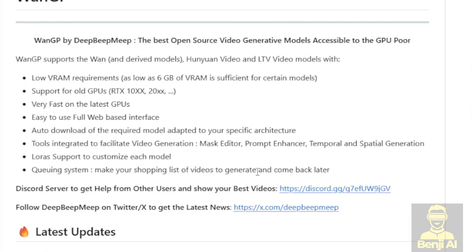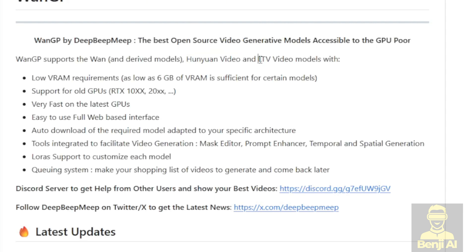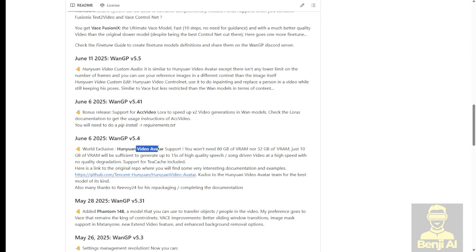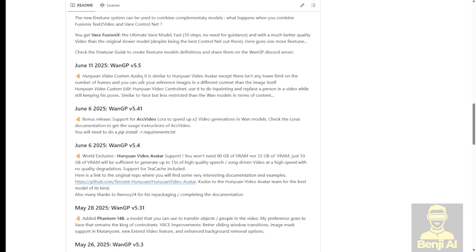I think it will be able to run this GitHub project and start up the HanYuan video and also the LTV video. I'm not sure if that's spelled right, it should probably be LTX in here. Anyway, we're going to try the HanYuan video avatar today. That's what we're focusing on. So let's check out this project first.